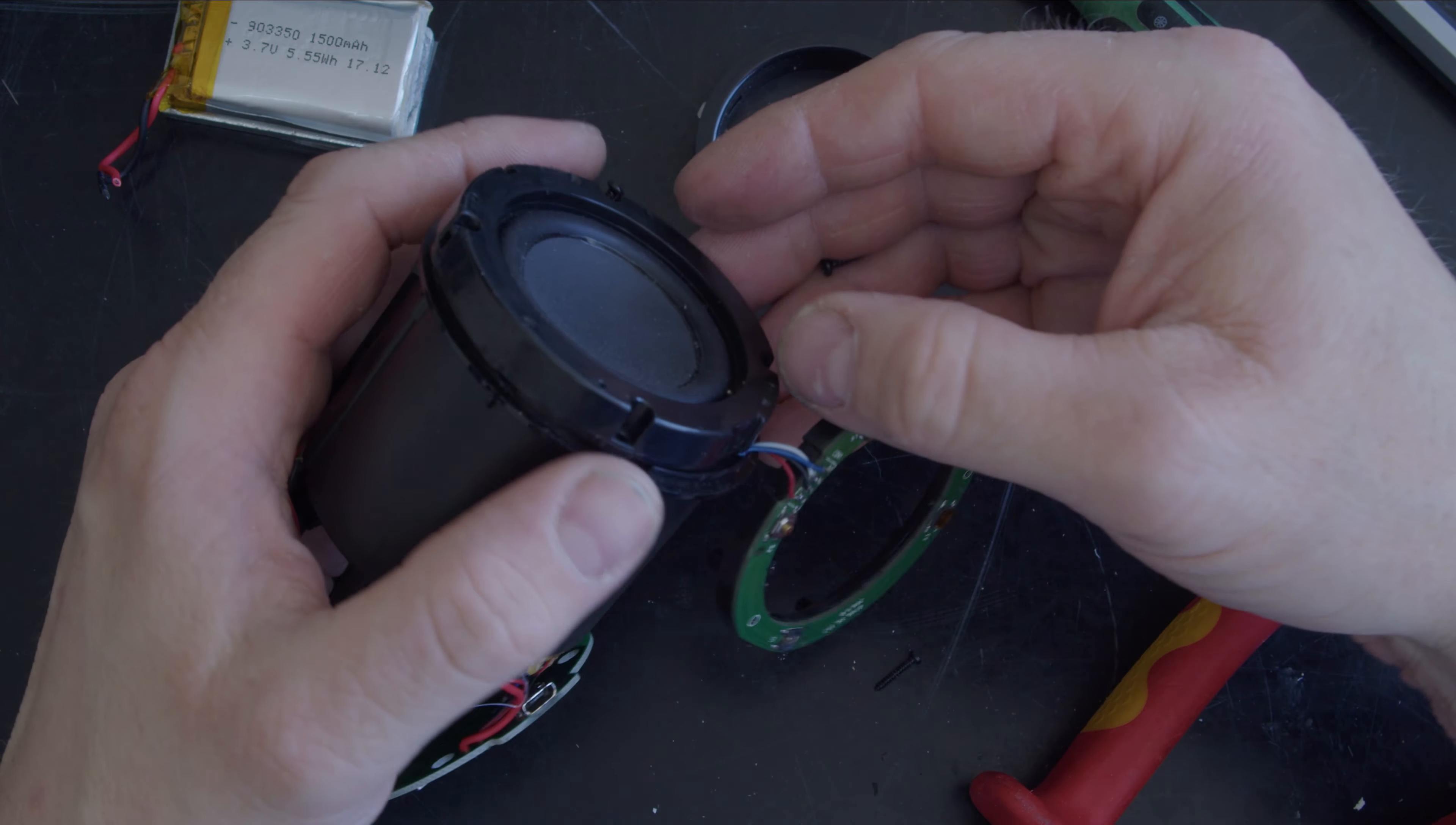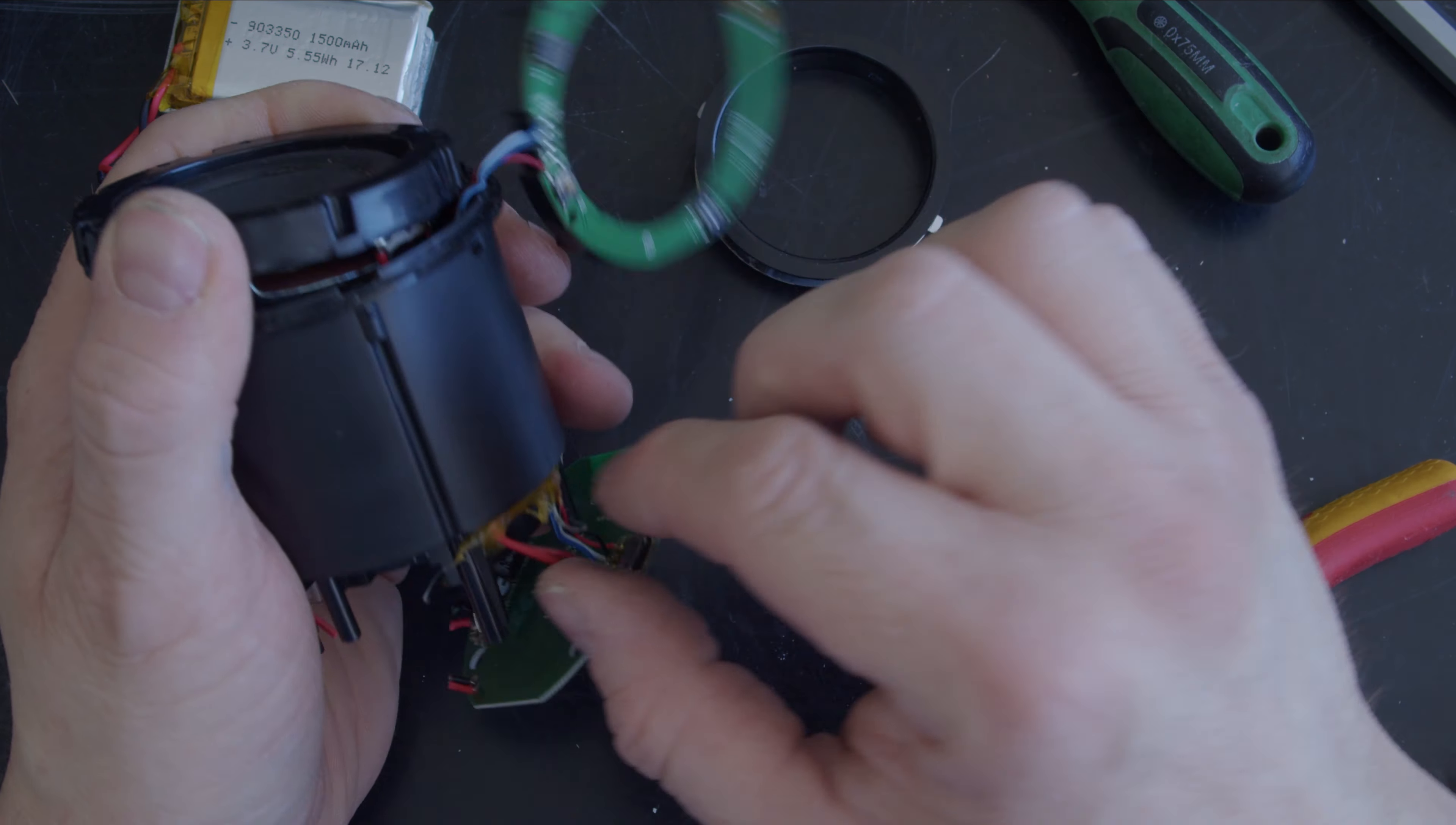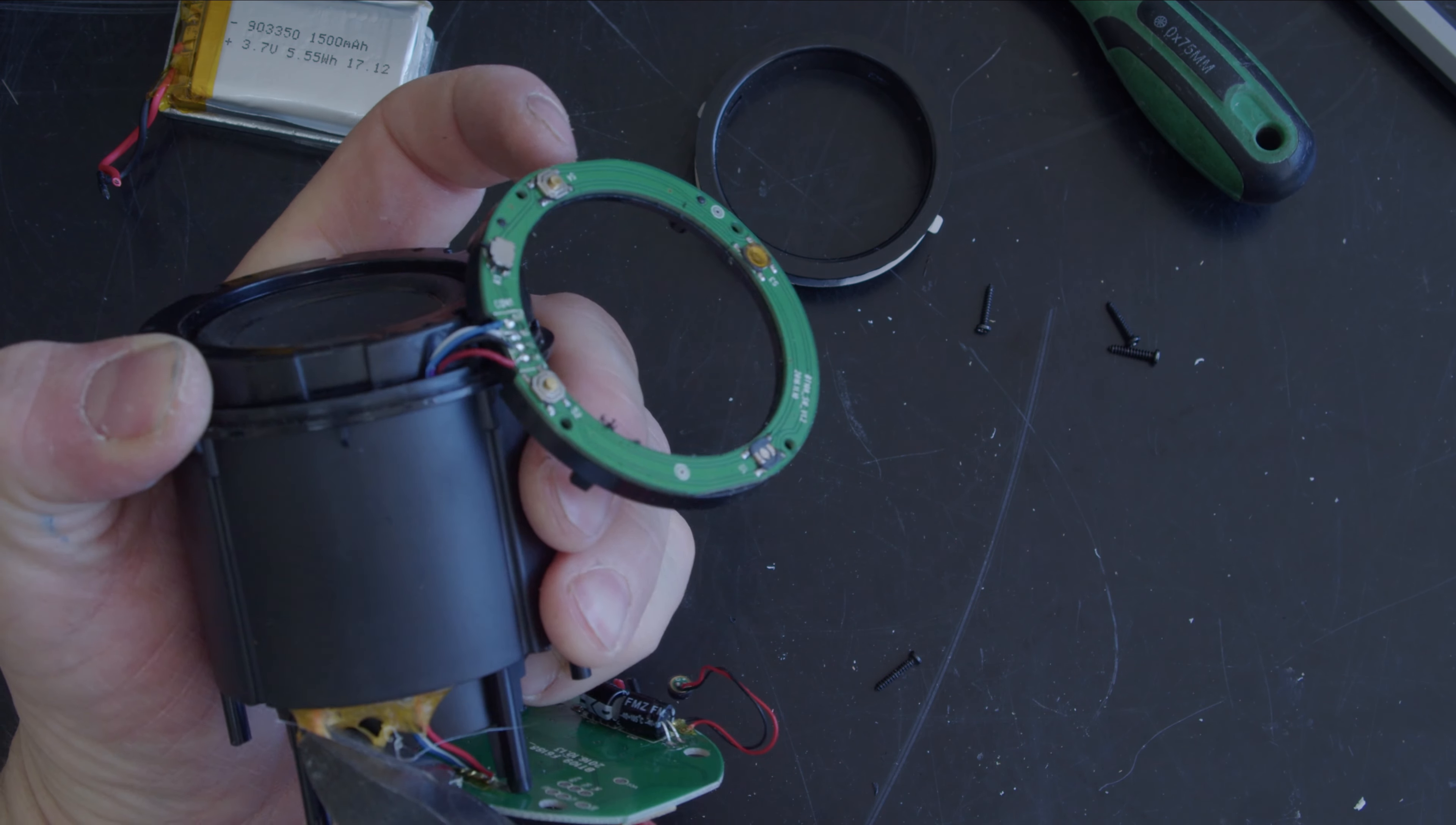Okie dokie, what have we got? Nice. I've got this gunky stuff here that they've used to stop you pulling the wires through.